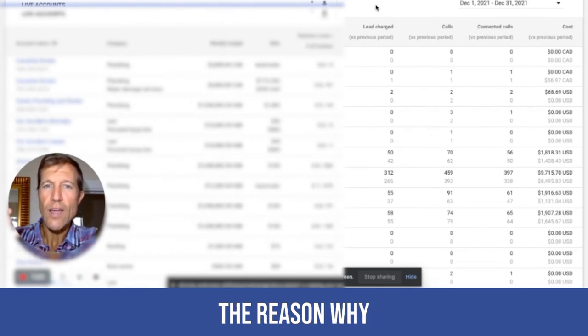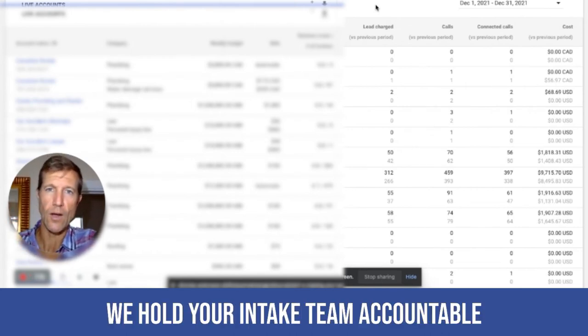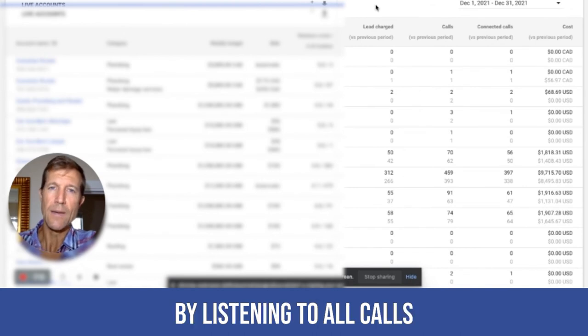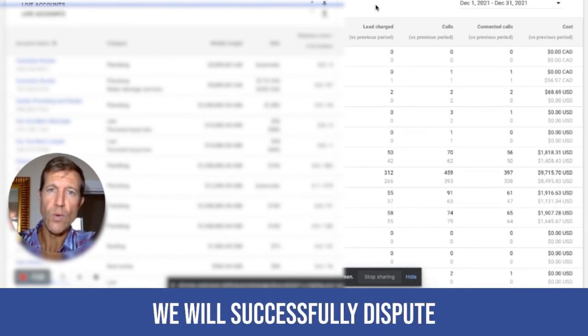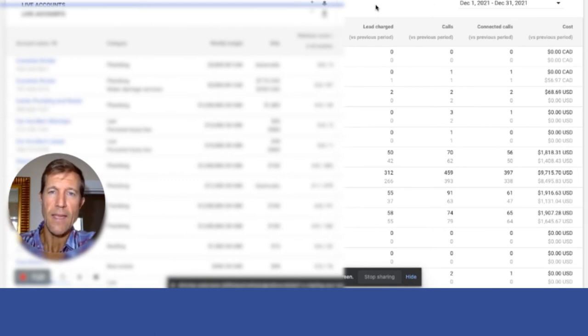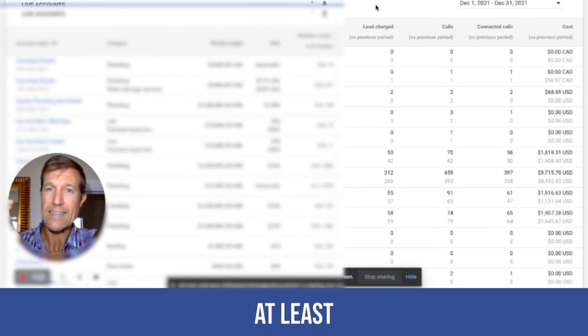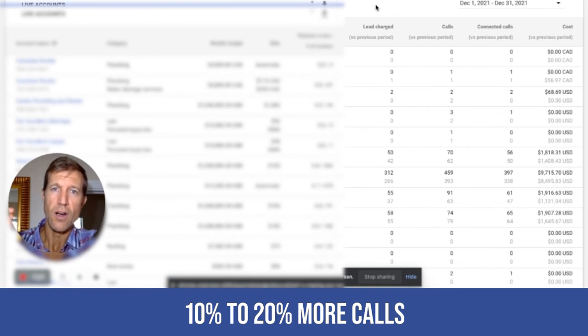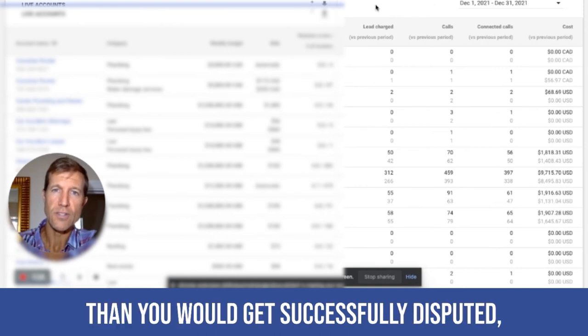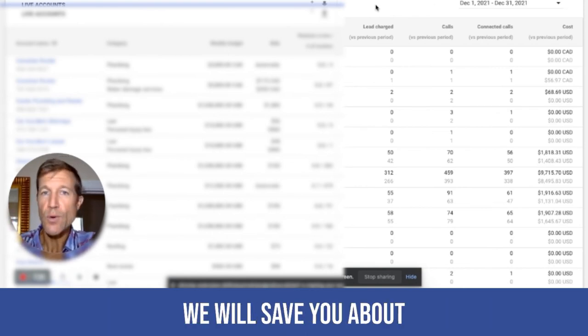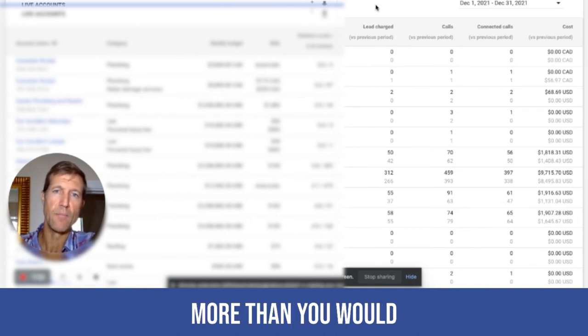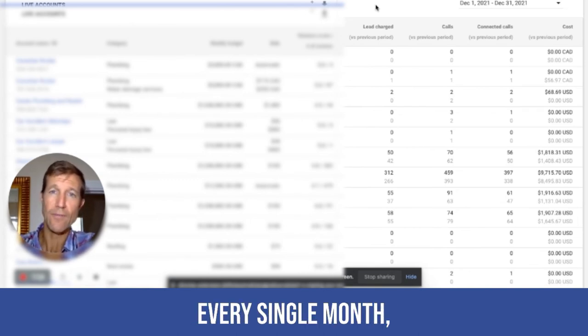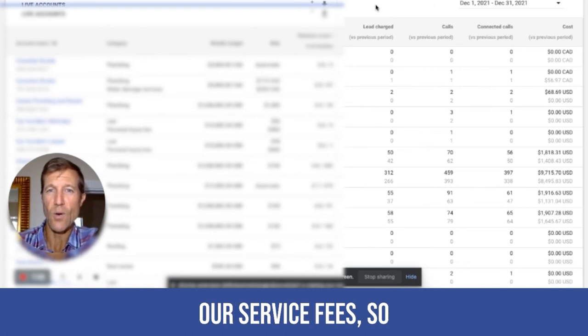Now, the reason why you want to hire somebody like us is, first of all, we hold your intake team accountable by listening to all calls, disputing all the calls for you. And typically, we will successfully dispute at least 10 to 20% more calls than you would get successfully disputed, meaning we will save you about 10 to 20% of your ad spend more than you would every single month. And that usually covers our service fee.